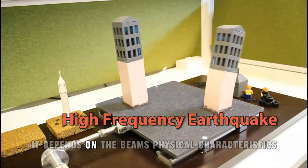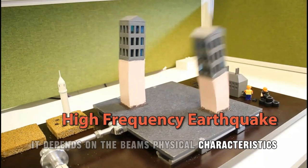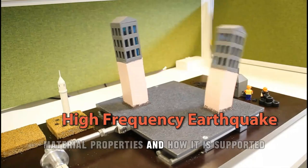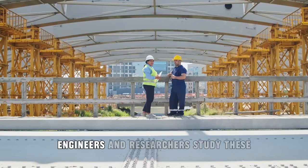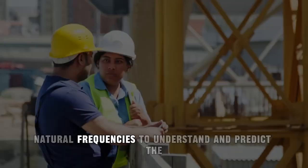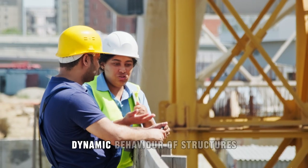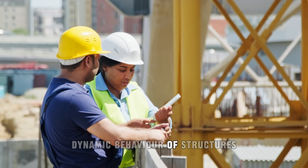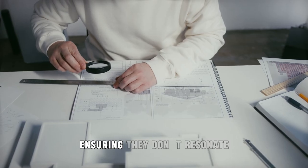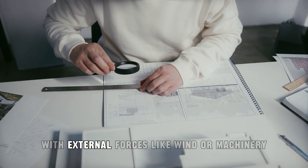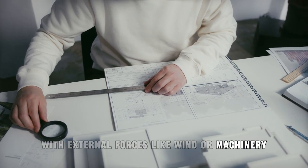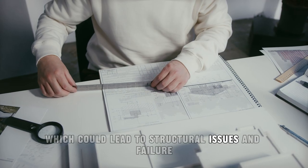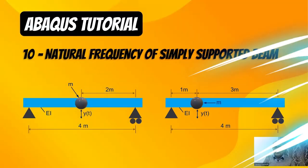It depends on the beam's physical characteristics such as length, material properties, and how it is supported. Engineers and researchers study these natural frequencies to understand and predict the dynamic behavior of structures, ensuring they don't resonate with external forces like wind or machinery which could lead to structural issues and failure.